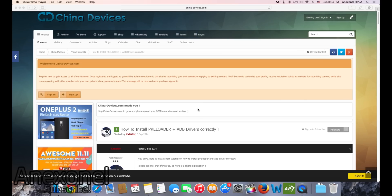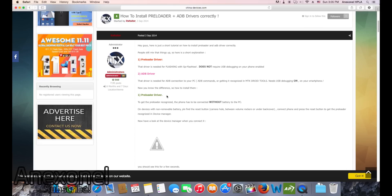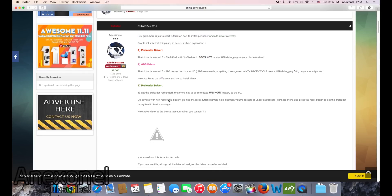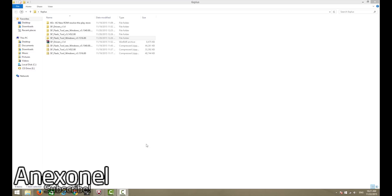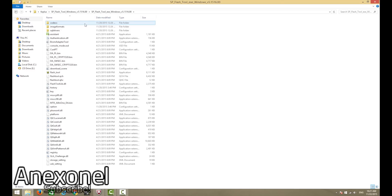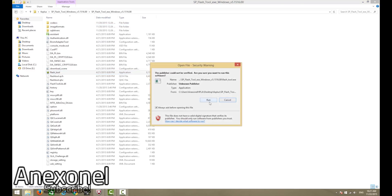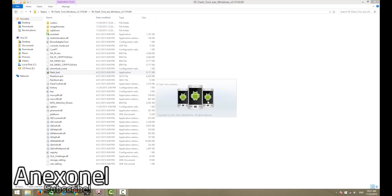The first step is to actually get the MediaTek preloader drivers. I have a link to ITX Tutors' website where it shows you how to do that pretty easily. As for the rest of the files, I have them linked down below. When that's done, go to the SP Flash Tool folder and open the application called Flash Tool.